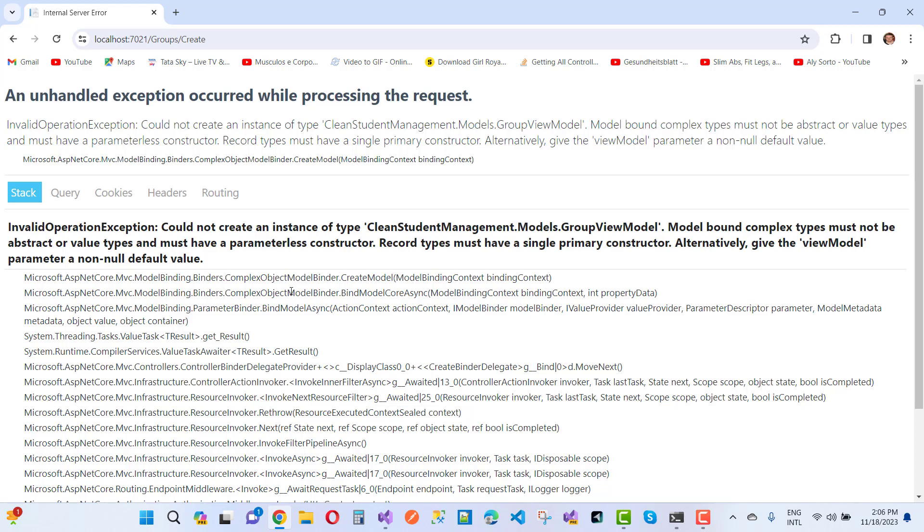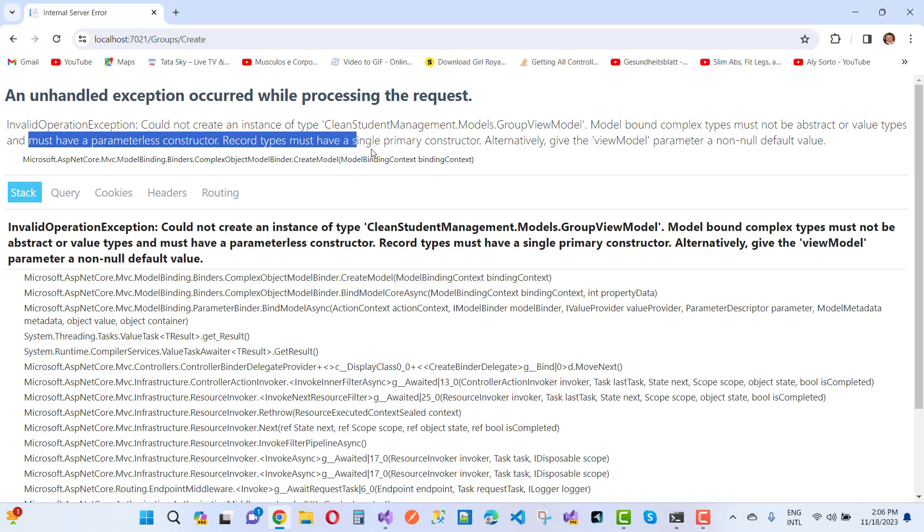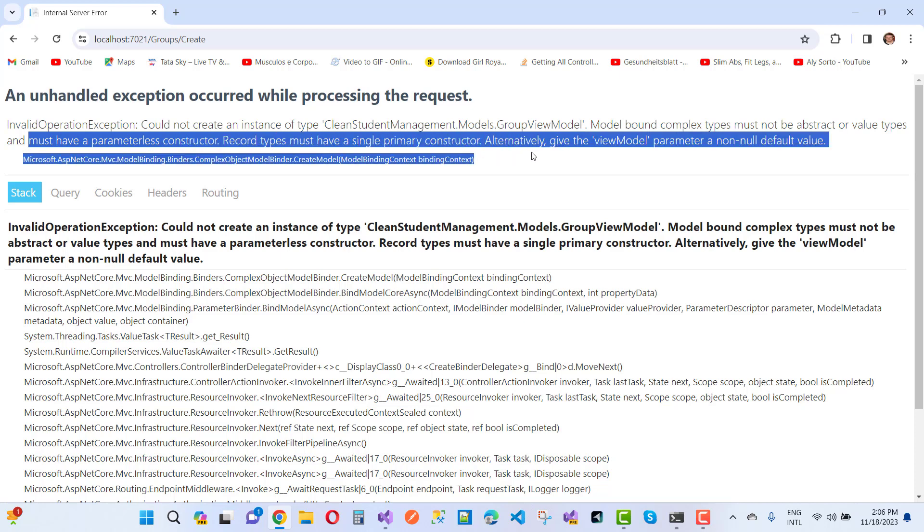Alternatively, give the ViewModel parameters to non-null default values. You can see here we have a hint: must have a parameterless constructor, or a single primary constructor. So here we go for this line.